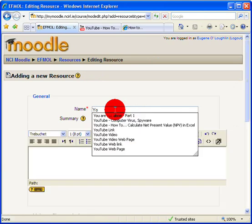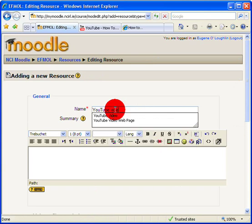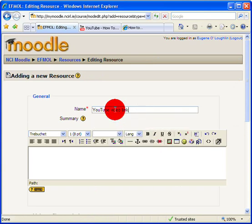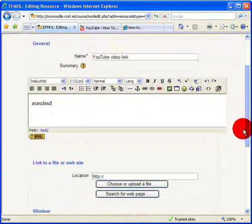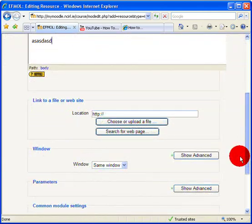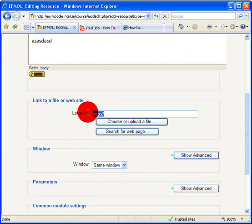When that page comes up, give it a title. I'm going to call this a YouTube video link. I can add in a description here in this box if I choose, but what I'm looking for is to link to a file or website.